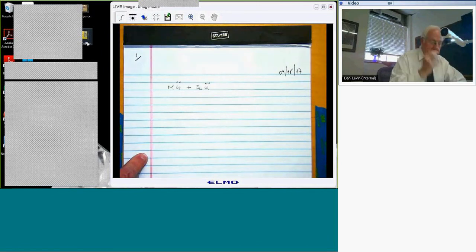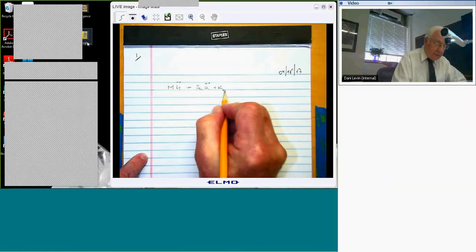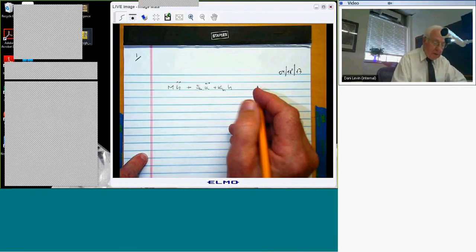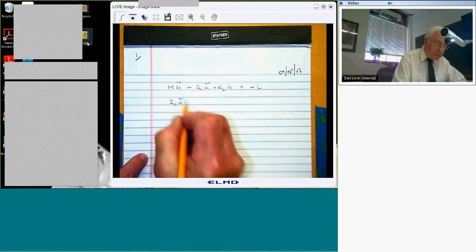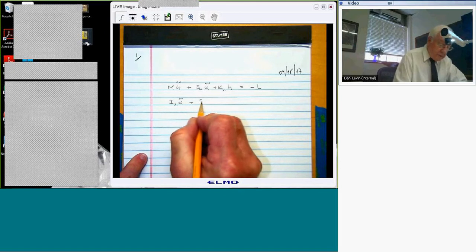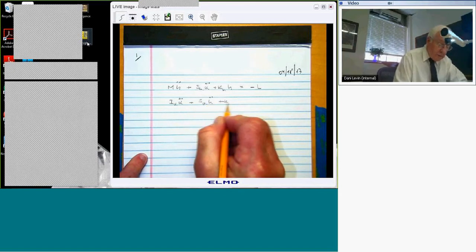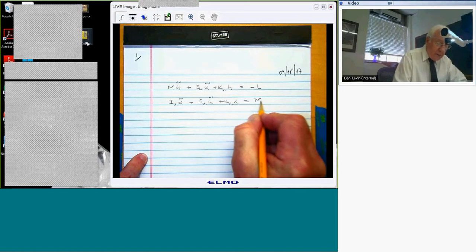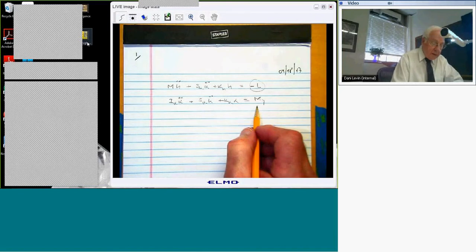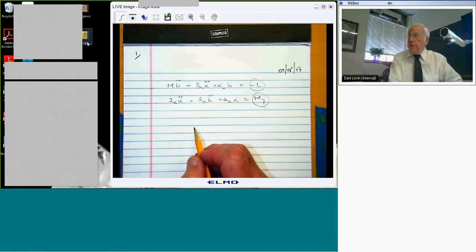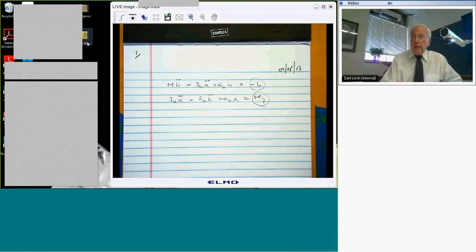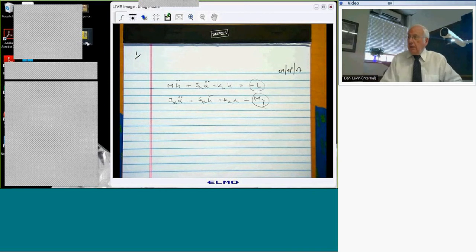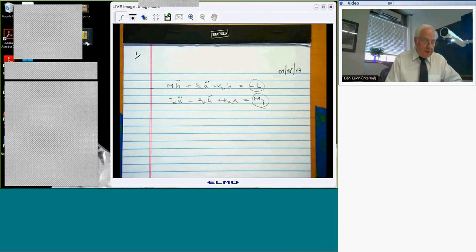H and alpha are our plunge and pitch degrees of freedom. K_H is the stiffness of the plunge spring, and that's equal to minus the lift. The other equation of motion is equal to the aerodynamic moment about the elastic axis. It really doesn't matter what those are as long as they are linear — whether we use piston theory aerodynamics or Z-aero or whatever, what I'm about to describe still works.